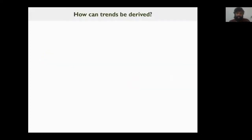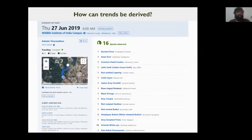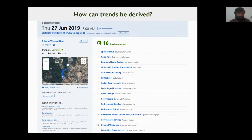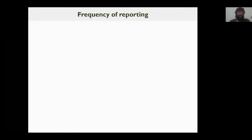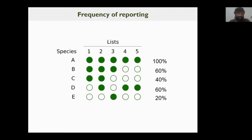But how can trends be derived from such a dataset? First, let me take you through what an eBird checklist looks like. This is a typical eBird checklist from Dehradun of 16 species. There is a time, a duration, a number of observers, and some very important information about whether it is complete or not. Using a checklist of this kind, a metric called frequency of reporting can be derived — something like abundance.